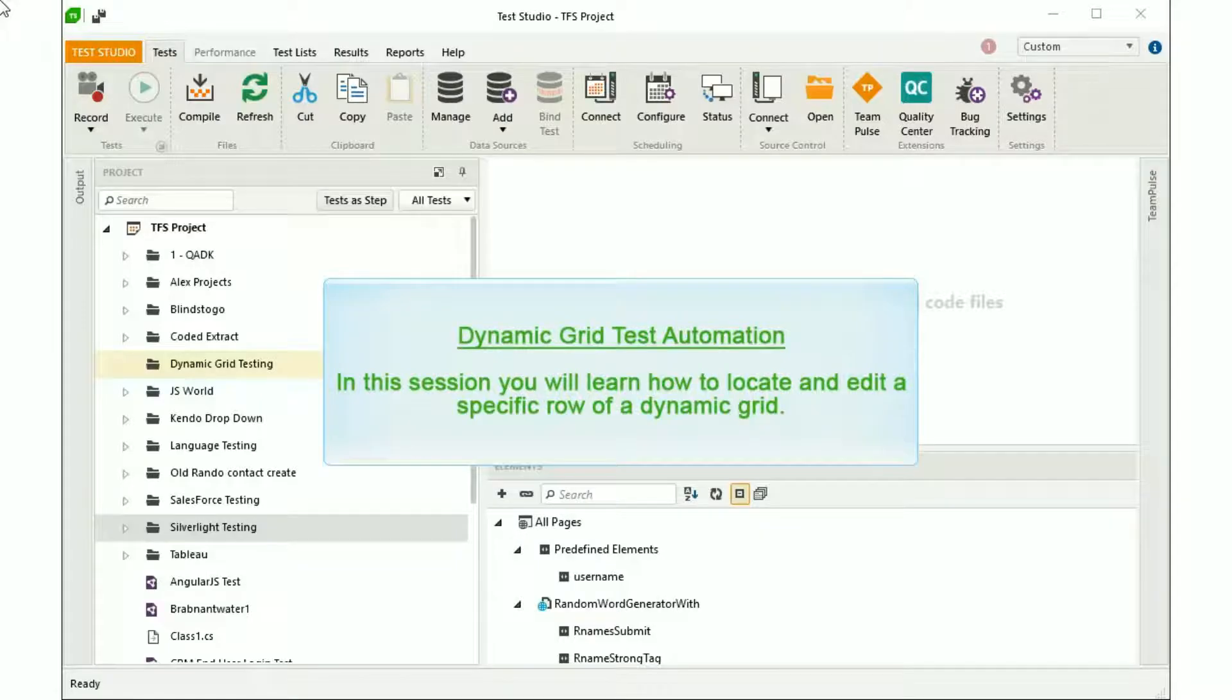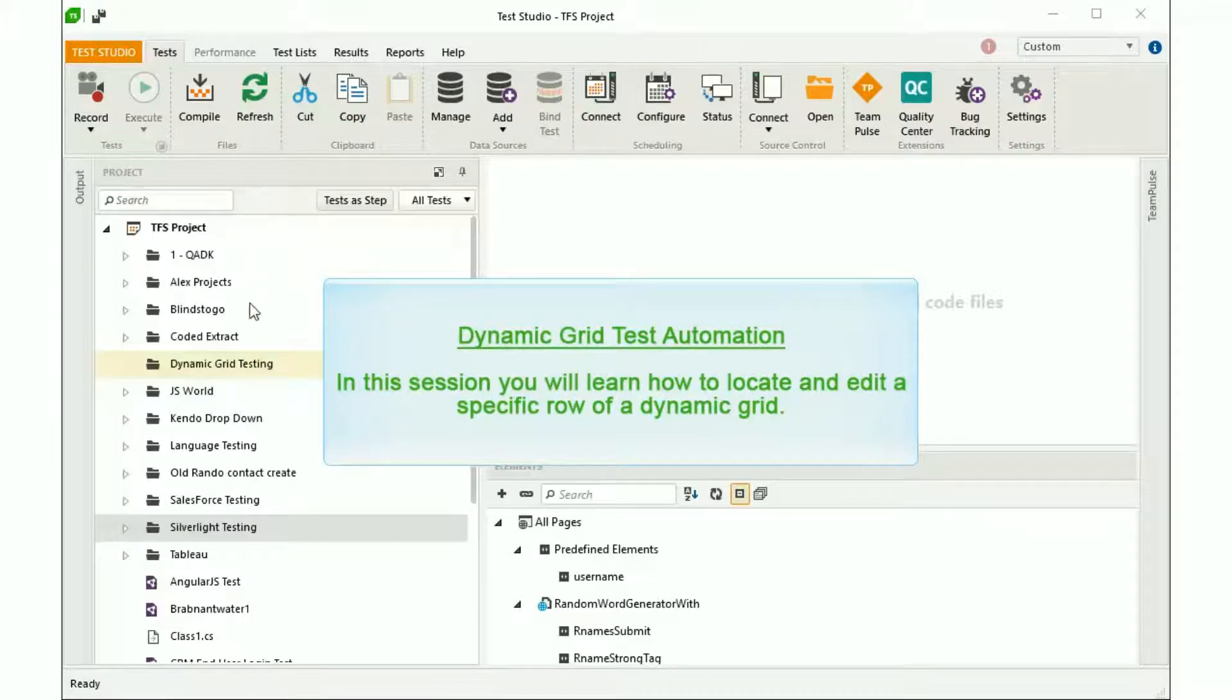In this session you will learn how to locate and edit a specific row of a dynamic grid.